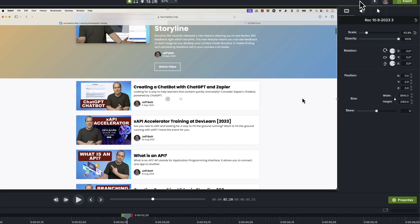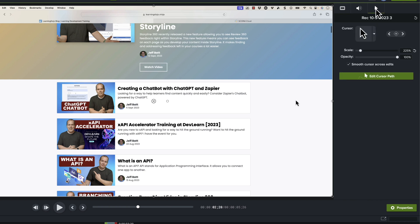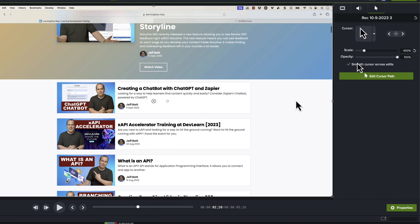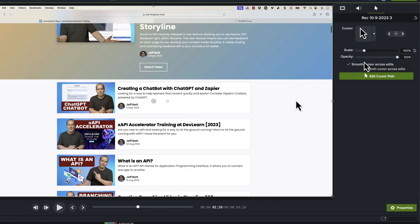I can select this and then go into my cursor panel over on the right-hand side. I could also adjust my cursor so it's a lot larger, so the learner can see wherever my mouse movements are a lot better. You can also adjust the transparency, opacity, and if you wanted to smooth cursor across edits, that will make it a lot smoother — so it's not just jumping to different parts, especially if you make some edits.